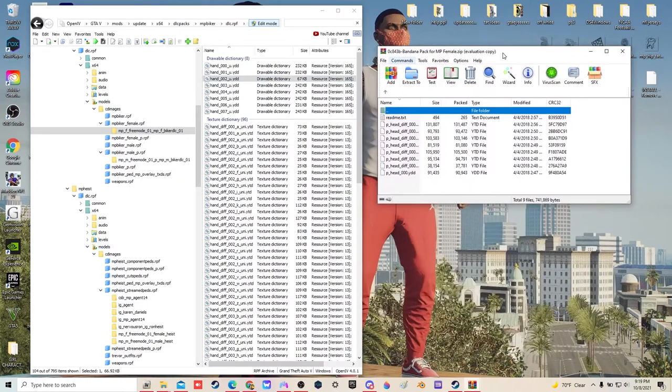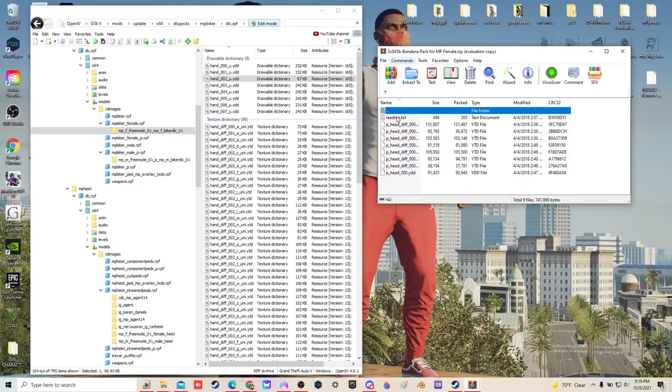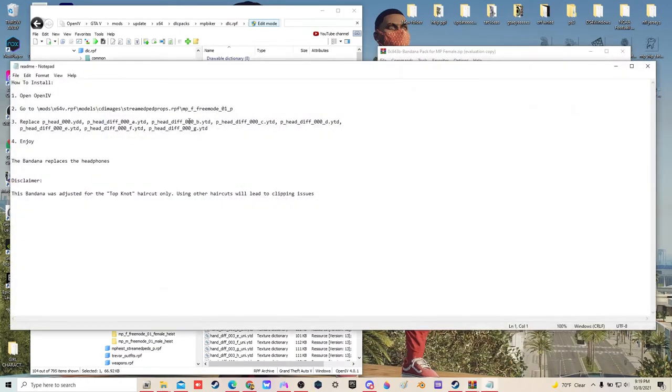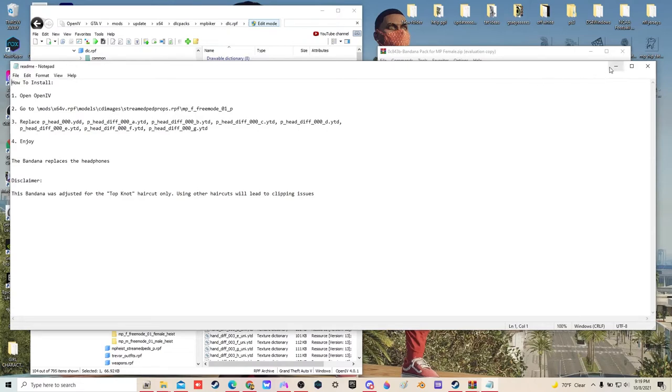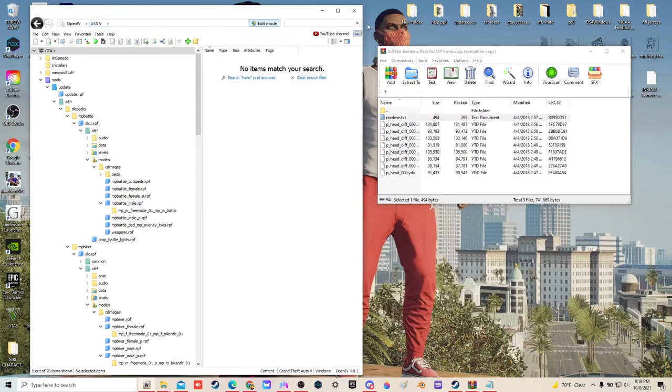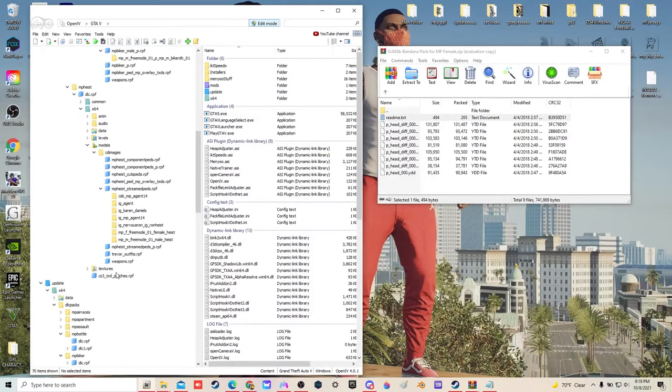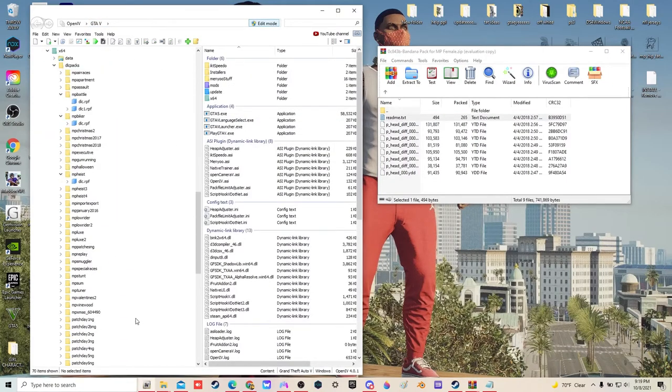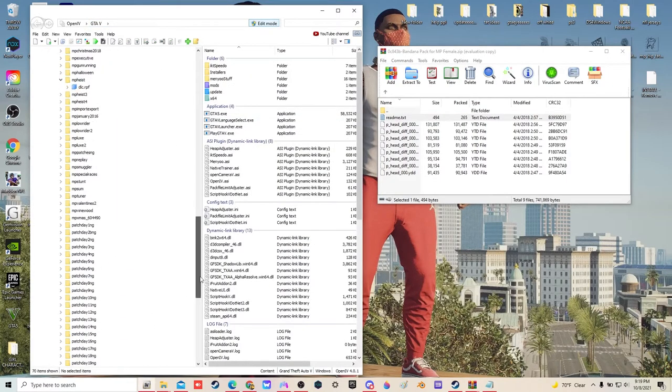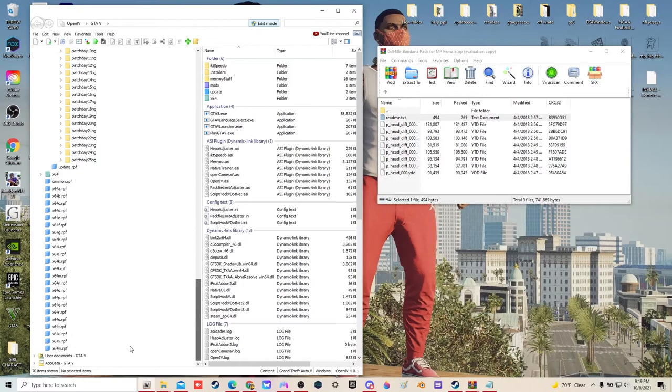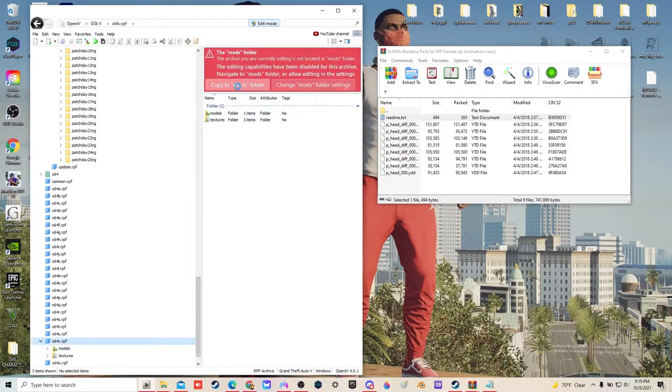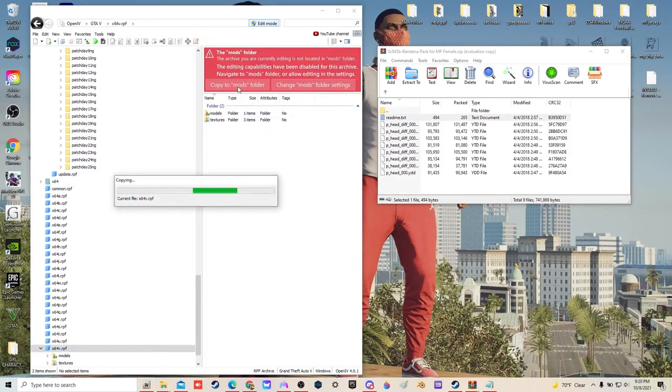Now we're going to do this one. This one is telling us freemode MP x64v stream peds props. We're going to go back, start all the way down to the bottom where you're going to see your letters.